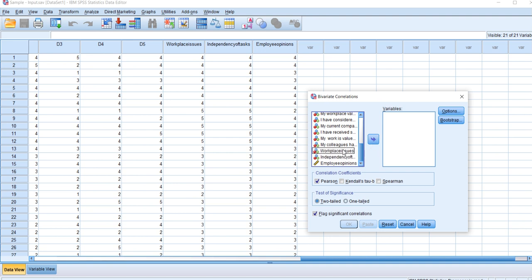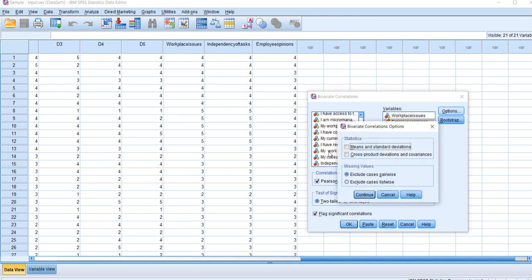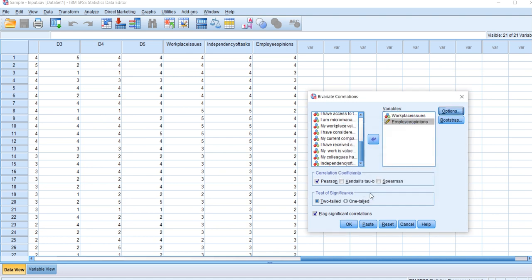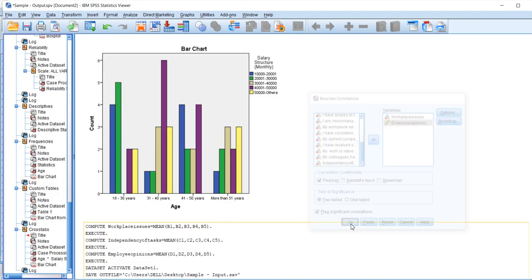Let's click workplace issues into the variable section along with employee opinions. In the options, we'll leave the default options. Click Continue, then click OK.